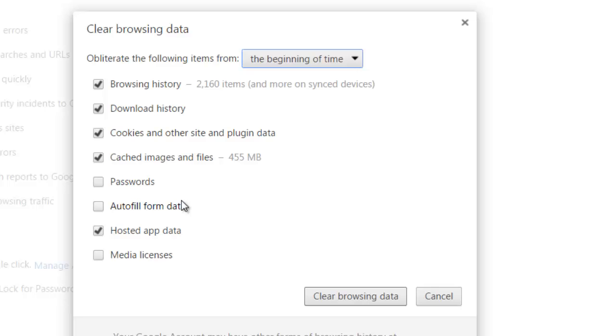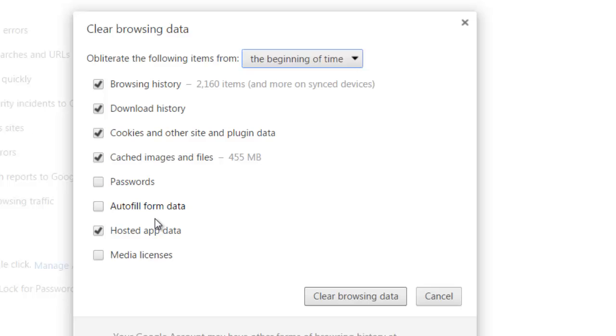Autofill data as well - if you don't want to delete things like autofill data, meaning if you're filling out addresses and things like that, it's better to keep that unticked. Otherwise you will delete that as well. But everything else, tick the browsing history, download history, cookies, cached hosted apps.